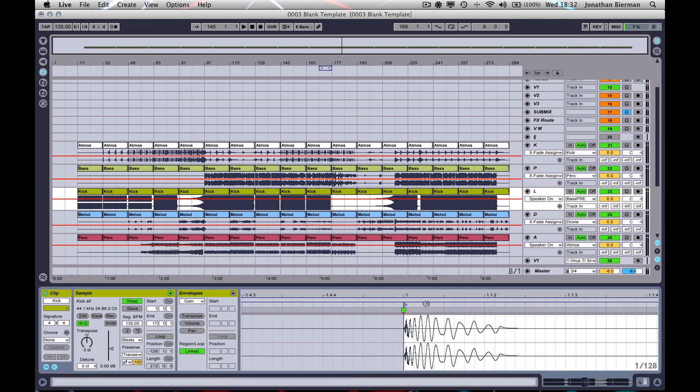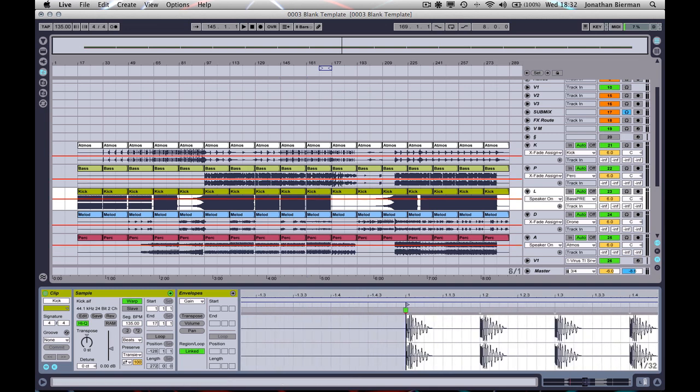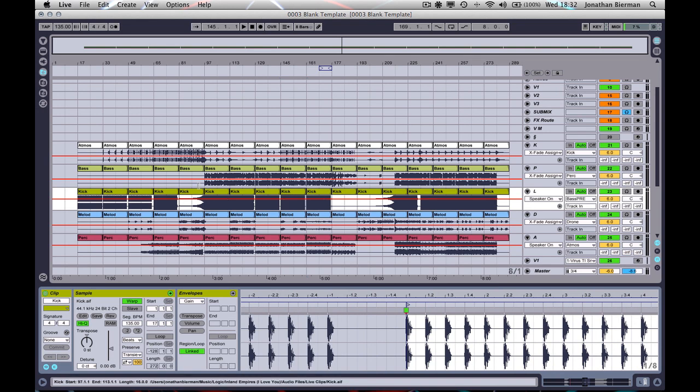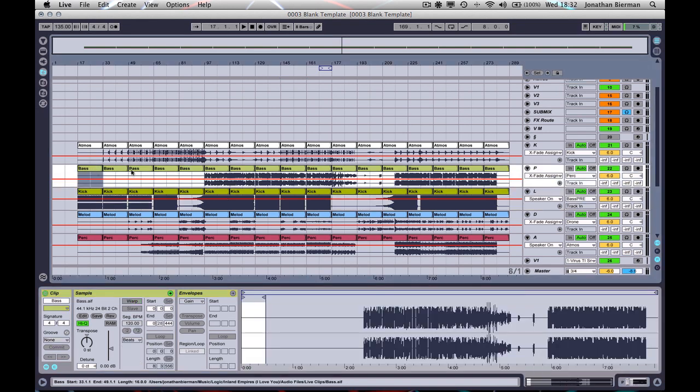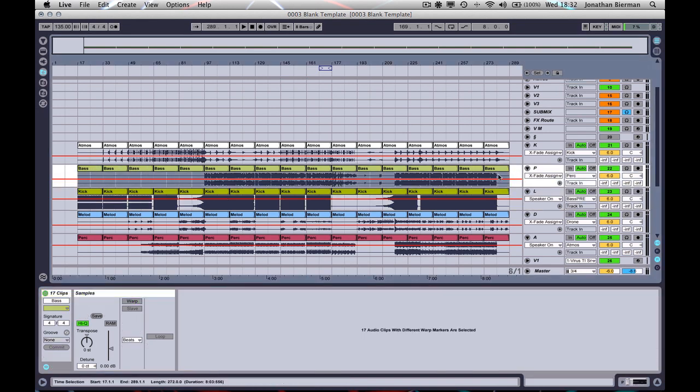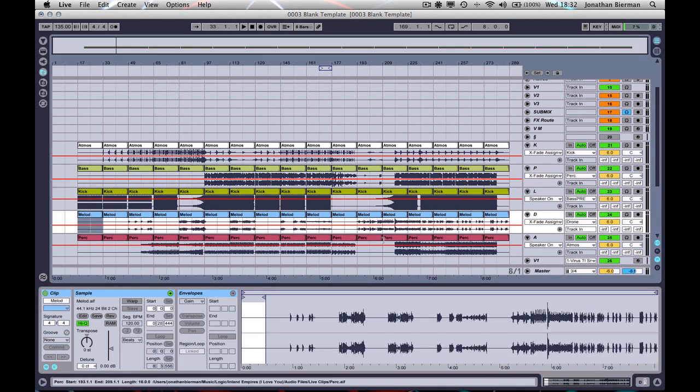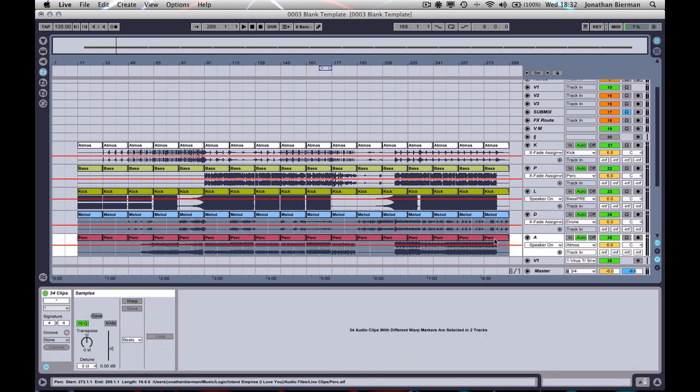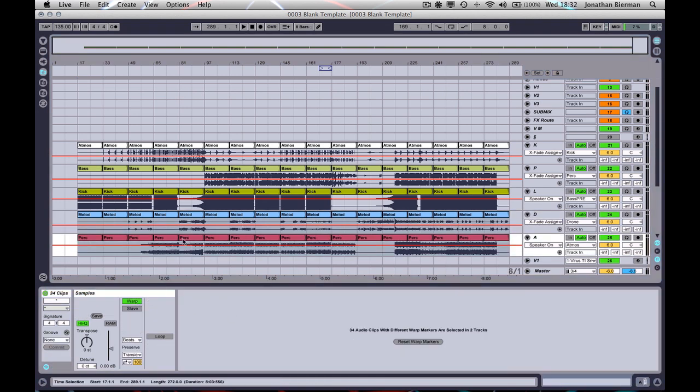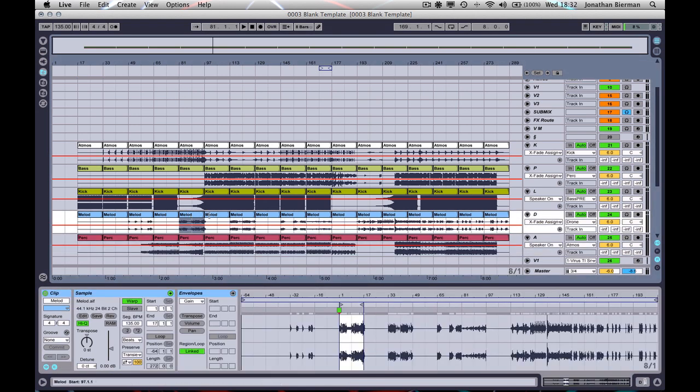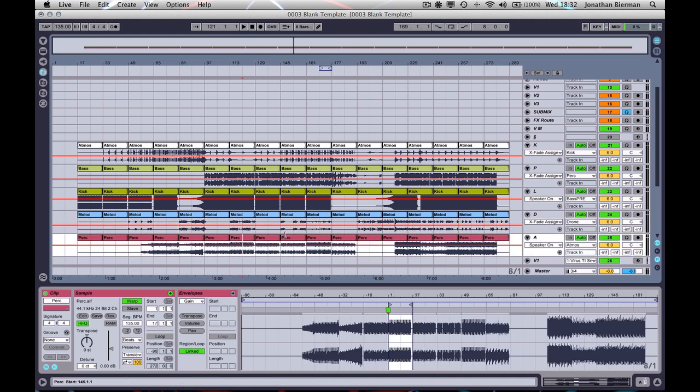So basically having done that, I can now go ahead and turn warp on for all of these. In fact, I can make a multiple two row selection like that, and it'll have done the same thing for every one of these.